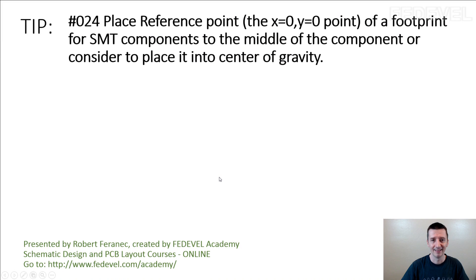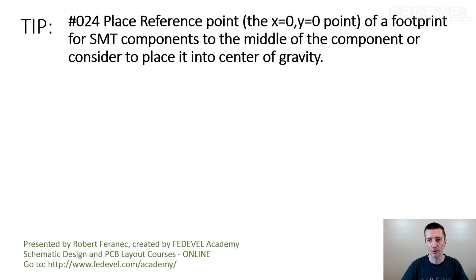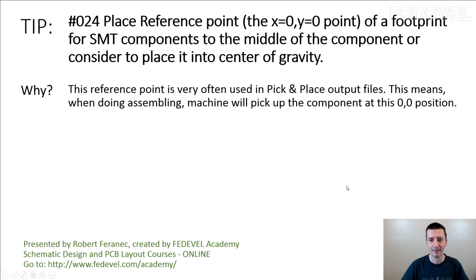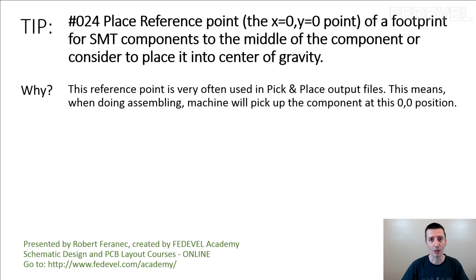Don't forget! Tip number 24: Place reference point of a footprint for SMT components to the middle of the component or consider to place it into center of gravity. Why? This reference point is very often used in pick and place output files. This means, when doing assembly, the machine will pick up the component at this 0, 0 position.